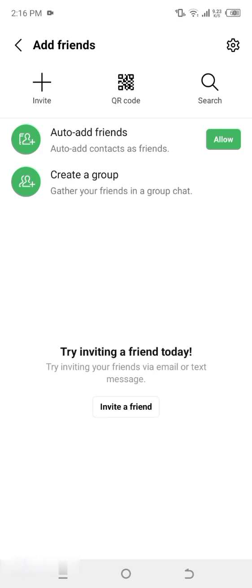Step three: choose the Invite option. Under the Friends menu, you'll see multiple sections such as Invite, QR Code, and Search. For this tutorial, tap on Invite to proceed.